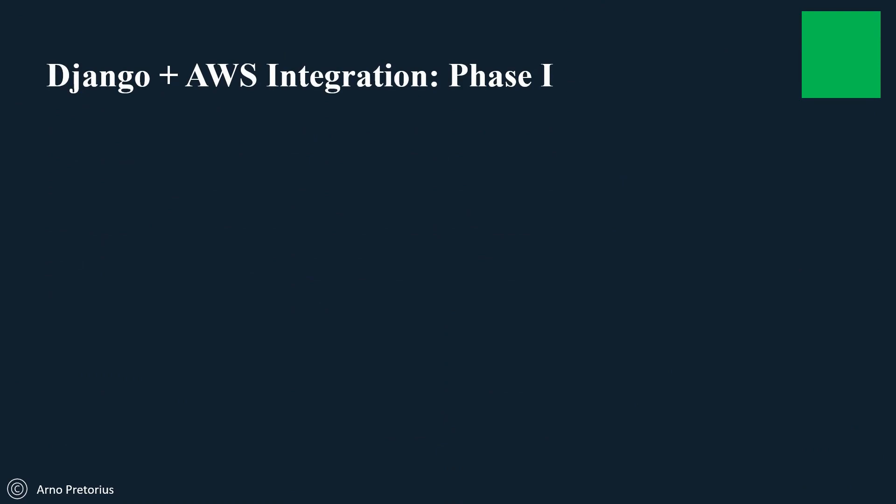We're going to combine Django and AWS. We're going to start off very simple and do lots of reviews in the beginning to get us up to scratch, and then gradually build up to a more intermediate level.